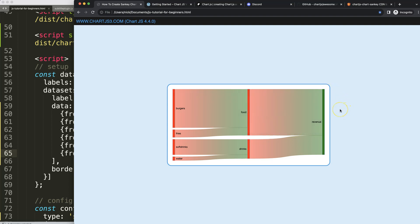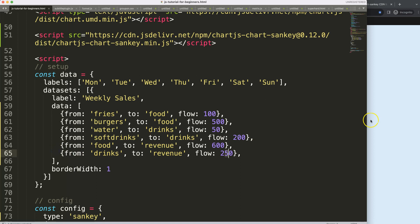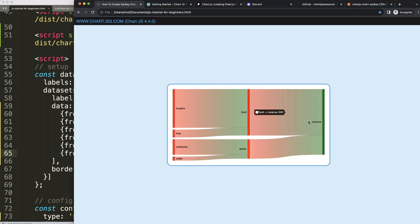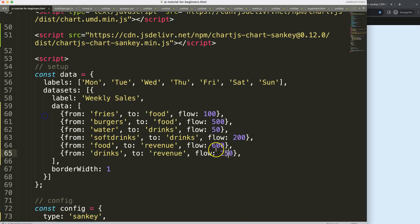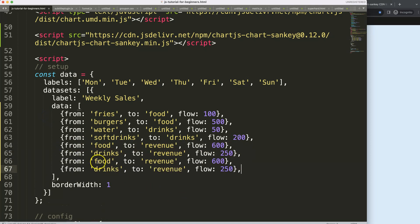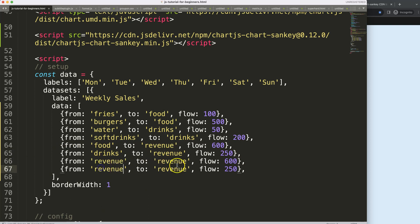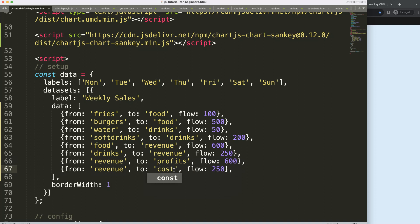Before changing colors, I want to add another level of complexity. From revenue, we break it down into two parts: 'profits' and 'cost'. One part of revenue flows to profits and another to cost. Profits will be 200, and cost will be the remainder — 600 plus 250 minus 200, which is 650. Save and refresh — now we have a new level of complexity showing nicely.